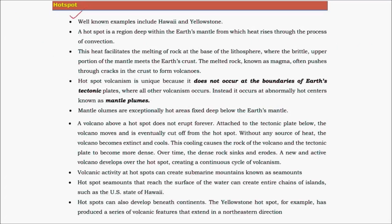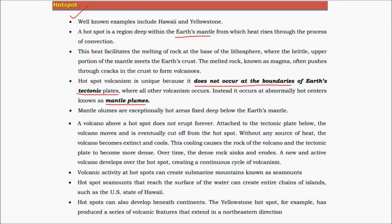There is one more important concept called a Hotspot. A hotspot is a region deep within the earth's mantle that is very hot and fixed in position — there is no change in the position of this hotspot. These hotspots are called mantle plumes. Mantle plumes do not occur at plate boundaries; they occur only in the center or middle of a plate, whether oceanic or continental. They do not occur at plate margins.